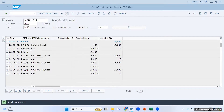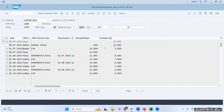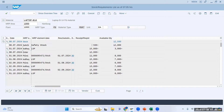Once my demand is changed, when I refresh, you can see what the system is saying: currently you are having 12,500 quantity in stock, but your safety stock requirement is 500, so you are actually having only 12,000 usable stock.